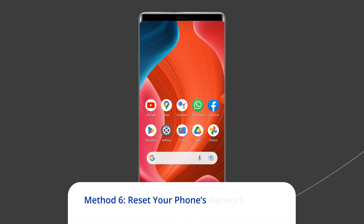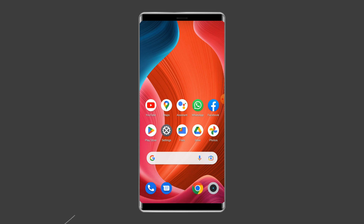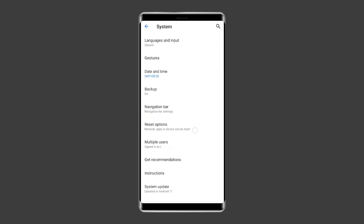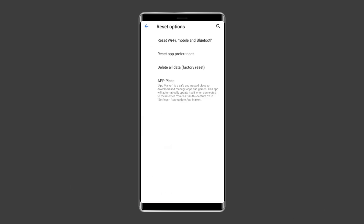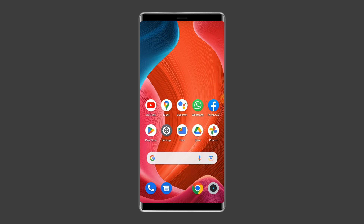Method six: Reset your phone's network settings. To do this, open Settings, then tap on System Settings, select the Backup and Reset option, click on Reset Phone, and choose Reset Network Settings. Wait for the process to complete.